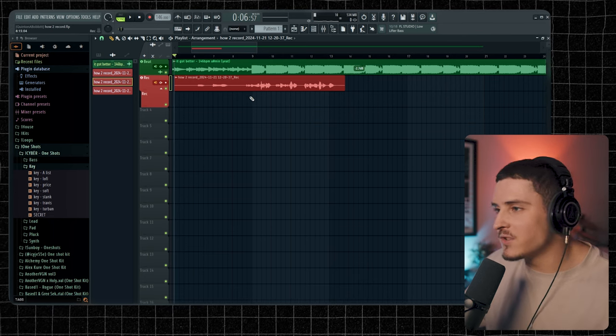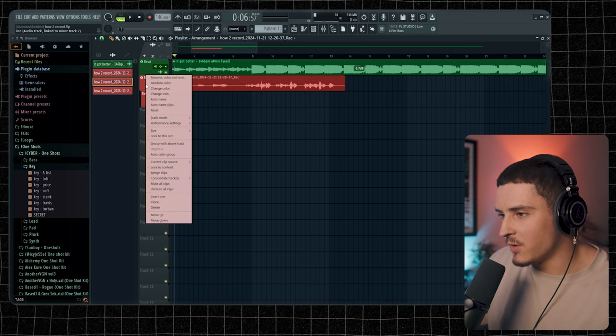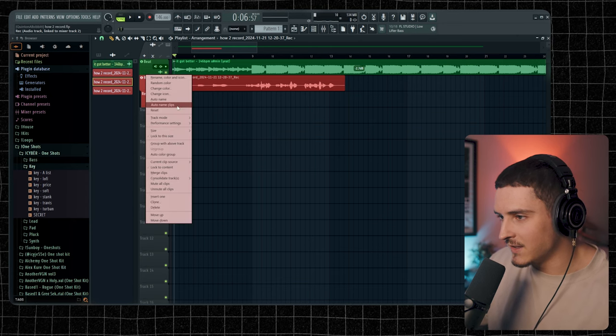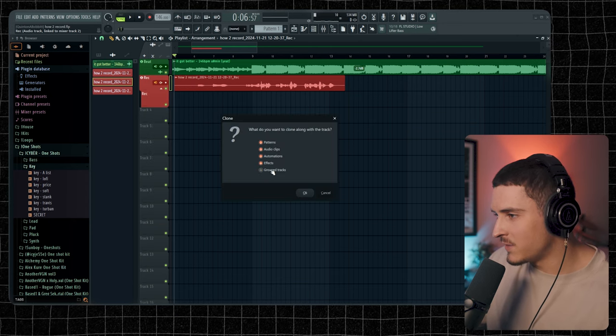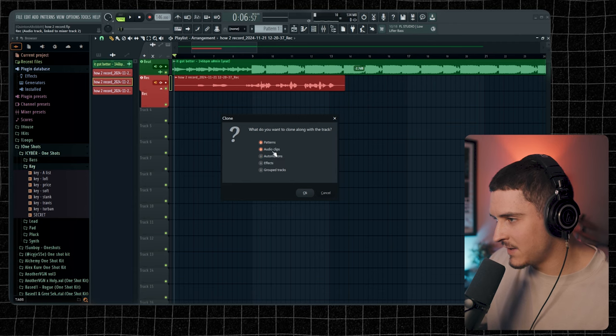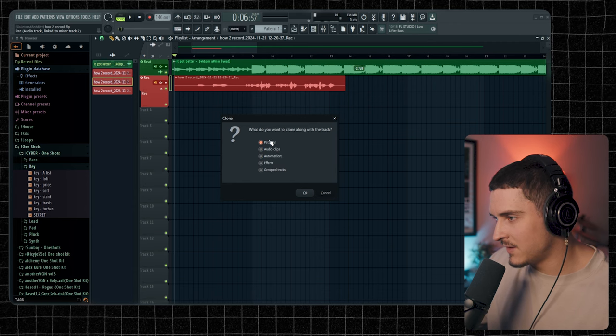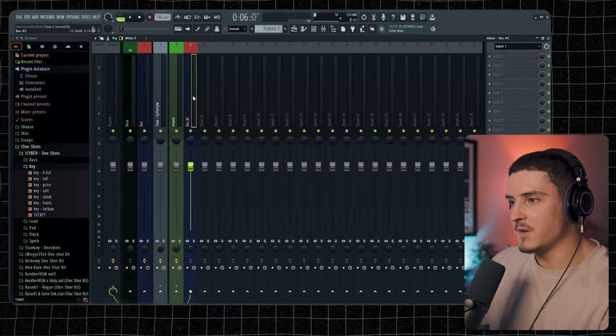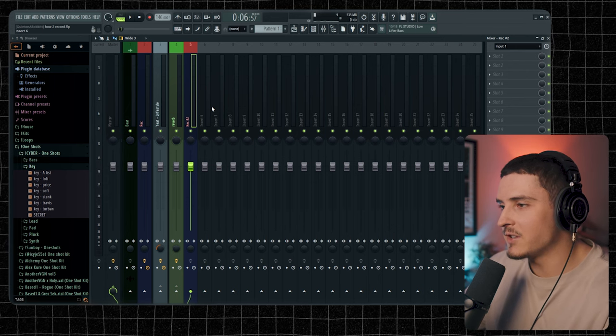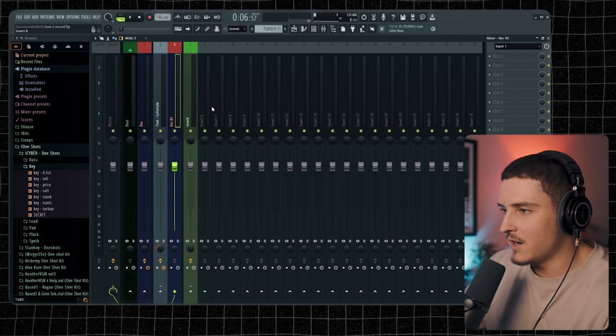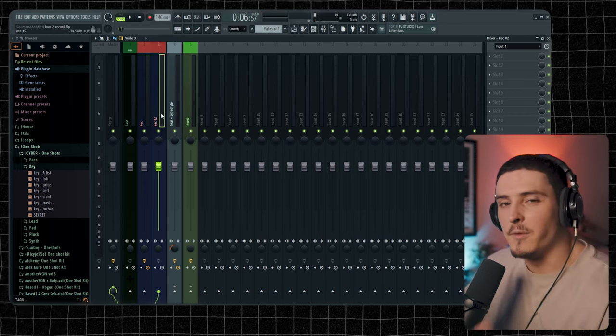Now if you wanted to do doubles or like a second take, you could just right-click this record track and click clone. We're just going to take off the grouped effects and automation clips and audio clips and patterns, all this stuff. And then you have record number two. Then I want to drag this over just for organization. I'm going to click alt and left arrow, drag it over to record number two.